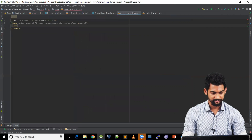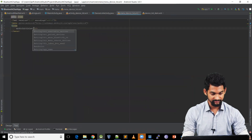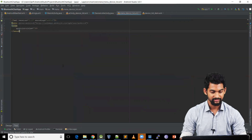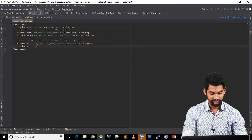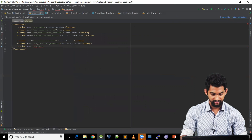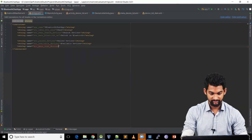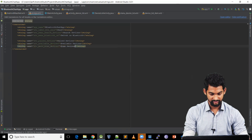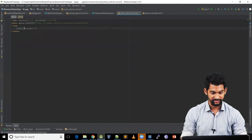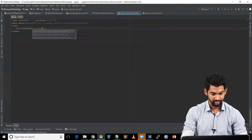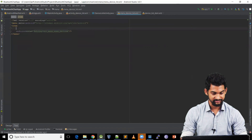Let's call it menu_device_list and hit OK. Let's switch to text mode and close this. So let's add our menu item here. We'll give it a title, and for that we'll need to add a string resource. Coming to strings.xml, let's add the string here: str_menu_scan_devices with value 'Scan Devices'. Coming back to menu_device_list.xml, let's pass that title as str_menu_scan_devices.